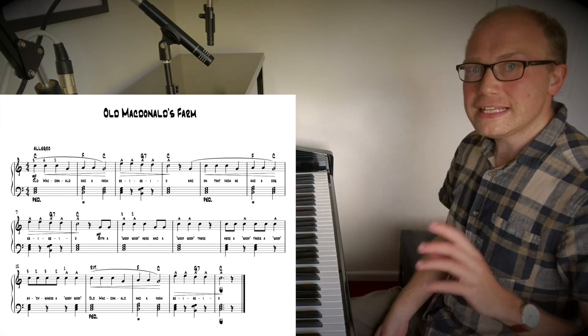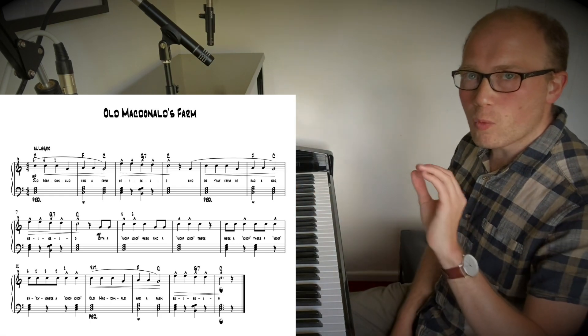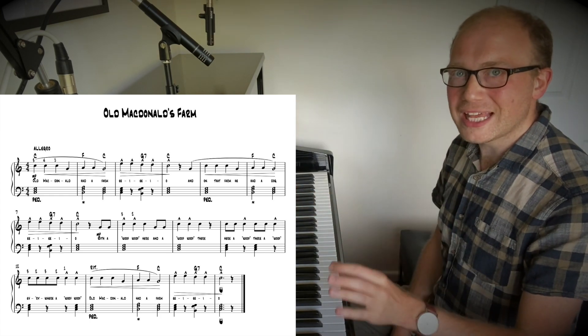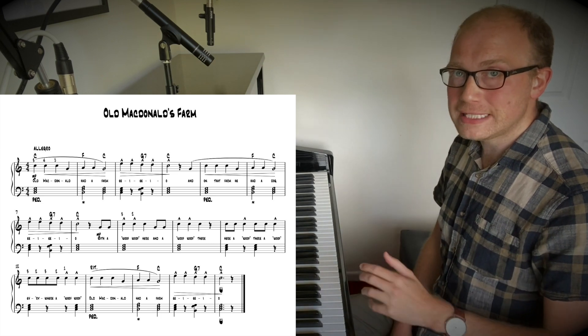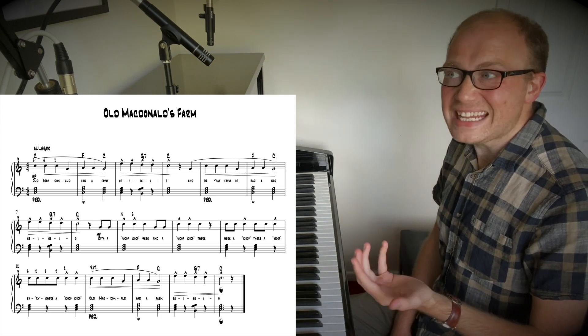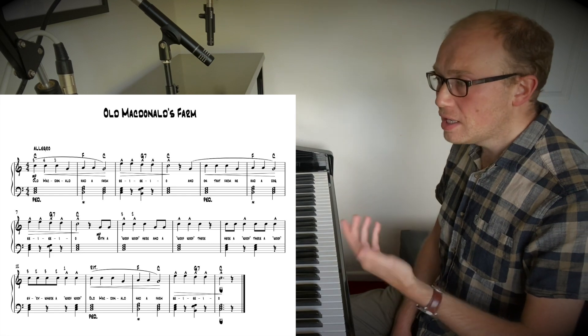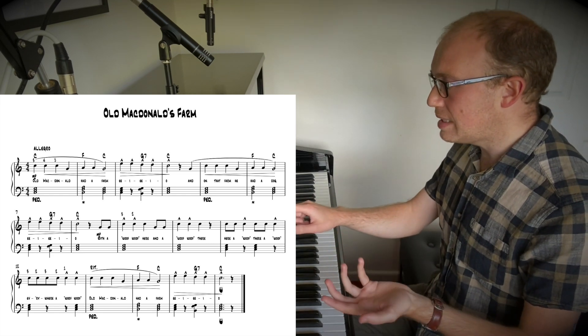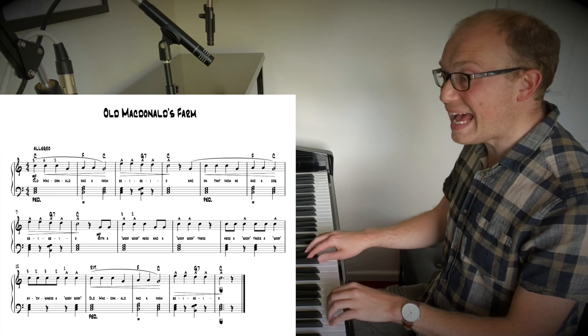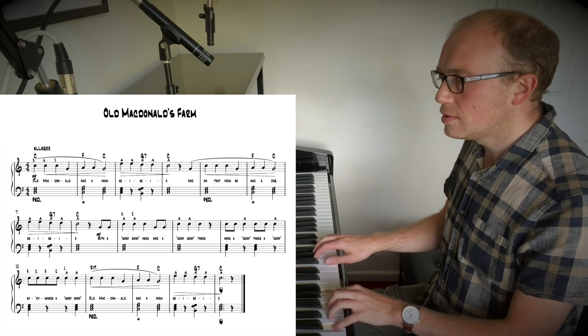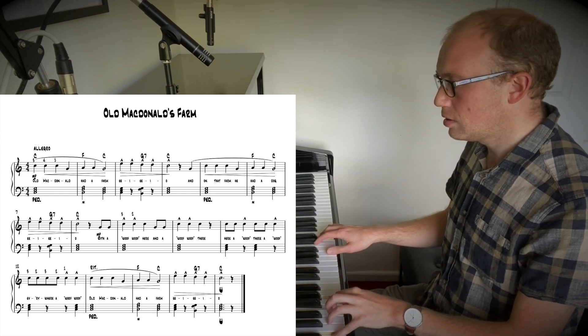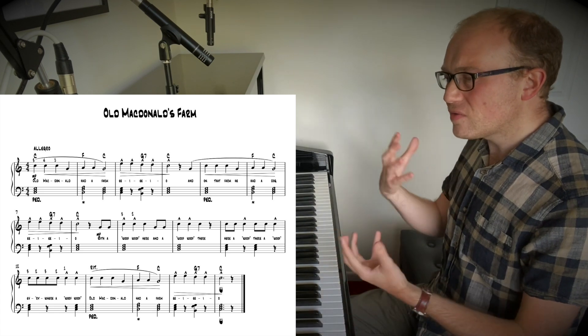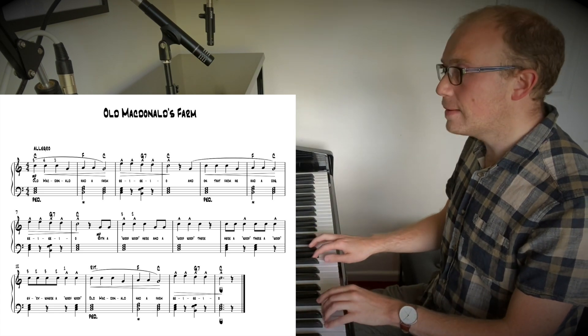Incorporating the sustain pedal is one of the most commonplace techniques for incorporating any kind of emotion into something. So, for example, if I take that exact same piece, Old MacDonald's Farm and play it without, and then if I just find the sweet spots with it.